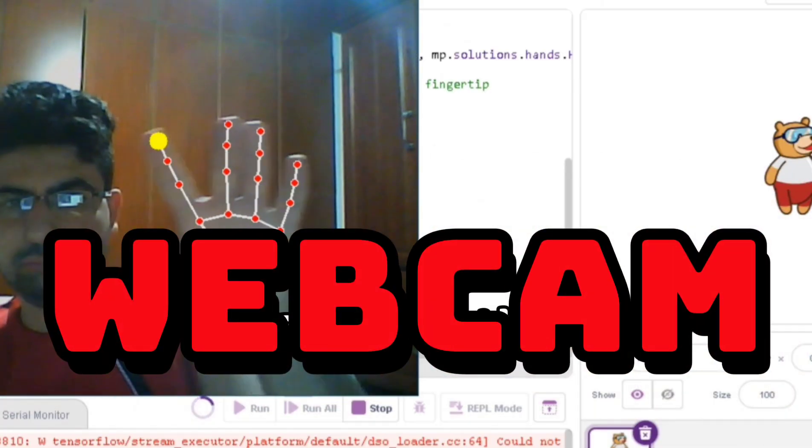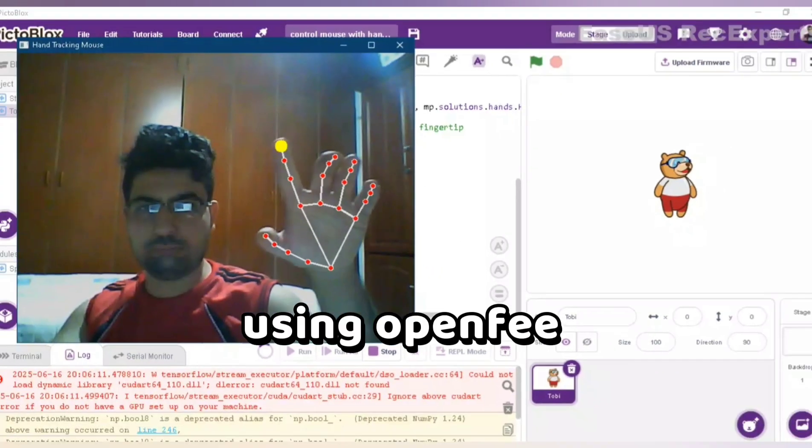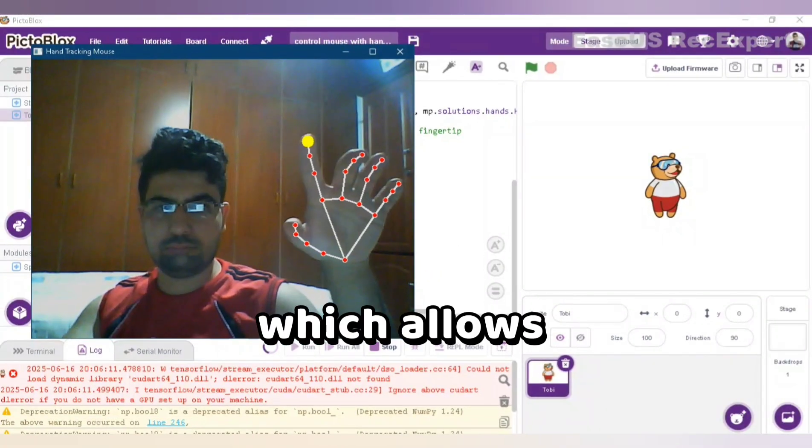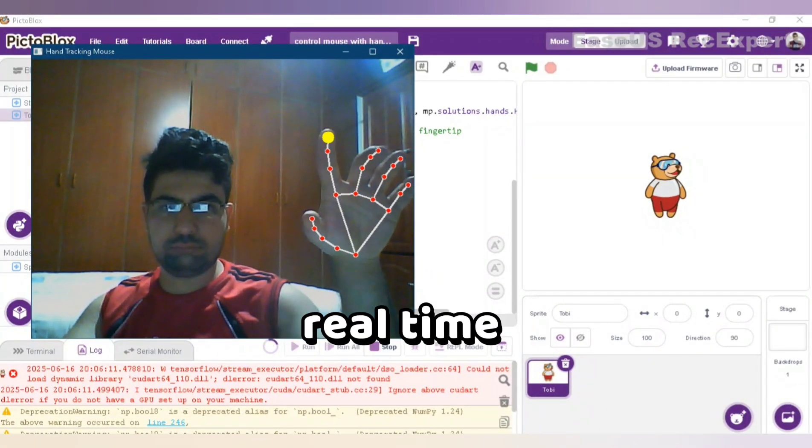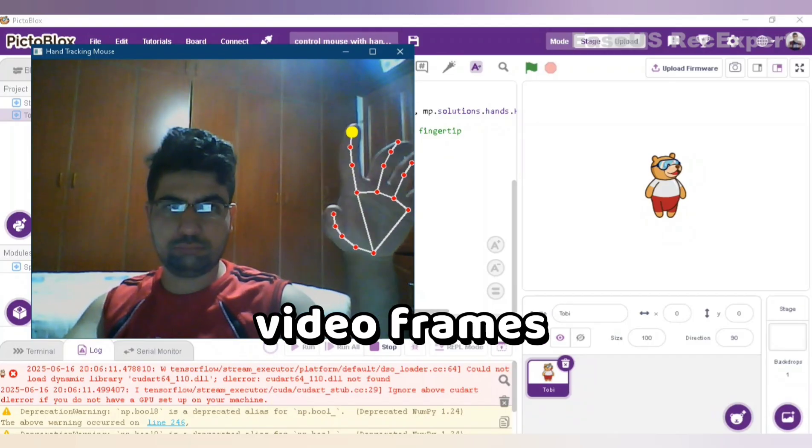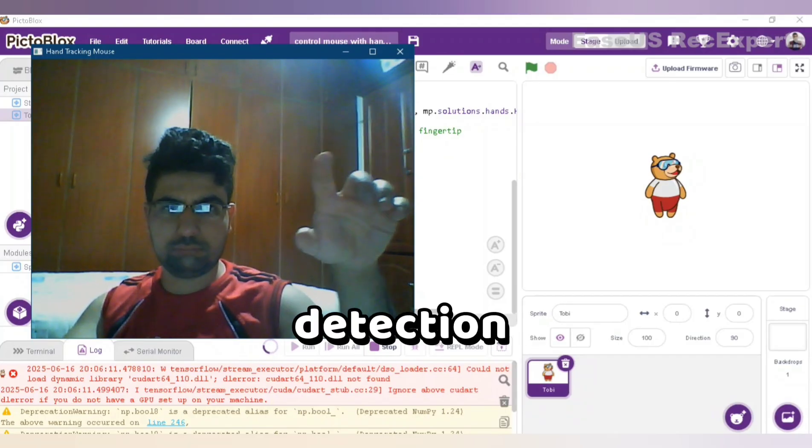We start by capturing the webcam feed using OpenCV, which allows us to process real-time video frames for hand detection.